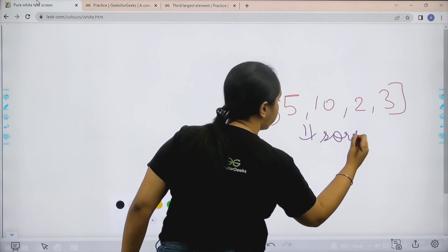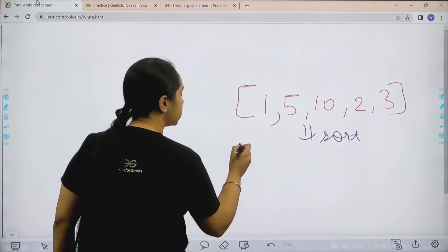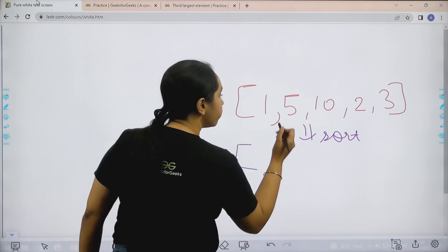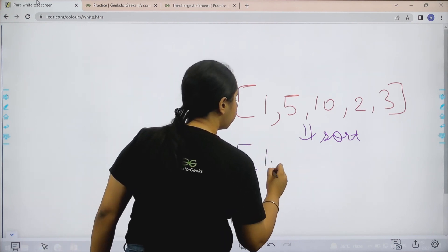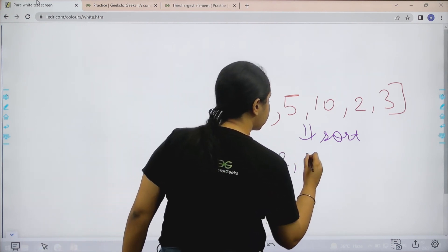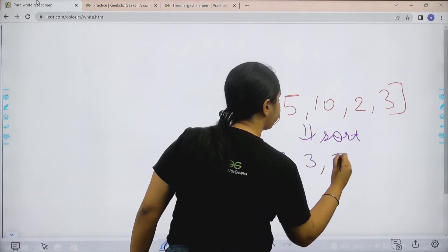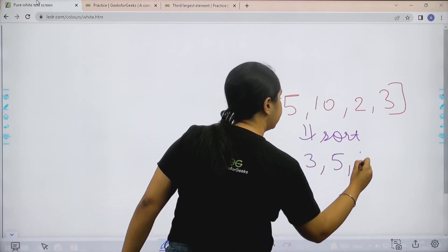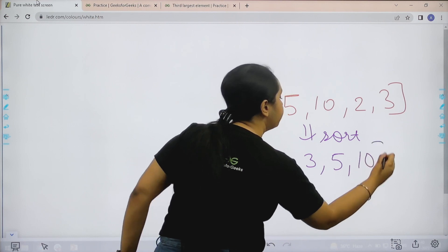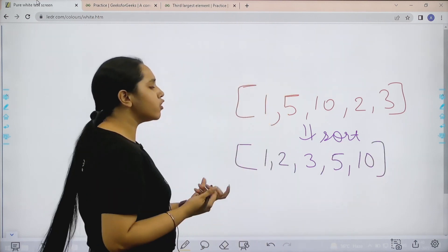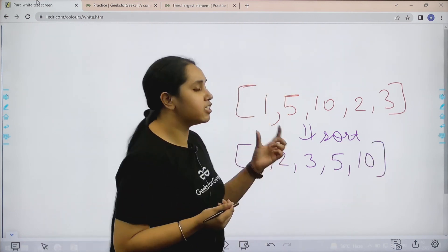It would be very easy for me if this array is sorted. So if I sort it, it would be 1, 2, 3, 5 and 10. After sorting the array, I need to print the element with third largest value.